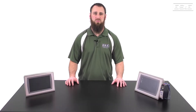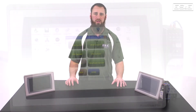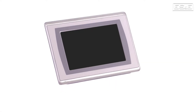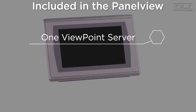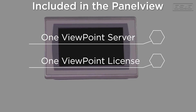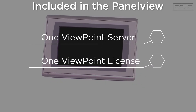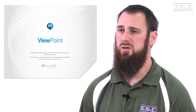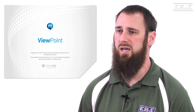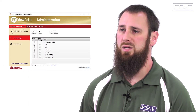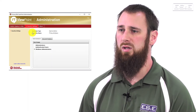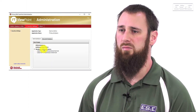The PanelView Plus 7 comes with several embedded servers, and in my opinion, one of the most underutilized servers is the Viewpoint server. When you purchase a PanelView Plus, it comes with one FactoryTalk Viewpoint server and a Viewpoint client license embedded in the PanelView. Viewpoint provides the ability to use a web browser to remotely access or view screens published by the ME application. The application allows you to replicate the same screens created for the PanelView, or allows you to create new content for remote viewing.